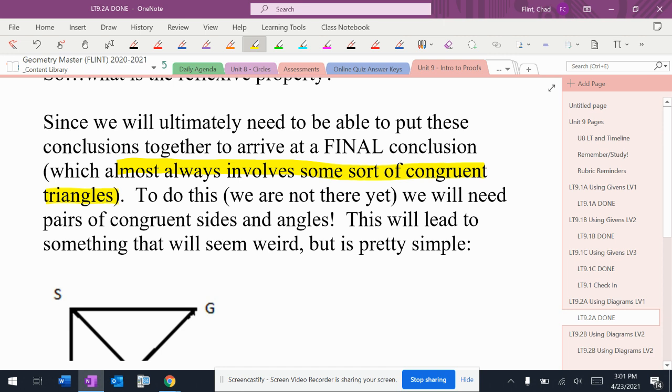To do this, we're going to need a pair of congruent sides and angles between the two triangles. That's what we're going to need. Again, we haven't talked about this yet. It's actually the next section of the thing that we'll do. So we're going to need to be able to say these two sides are the same, these two angles are the same, stuff like that.